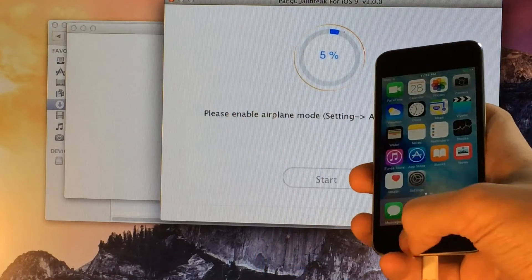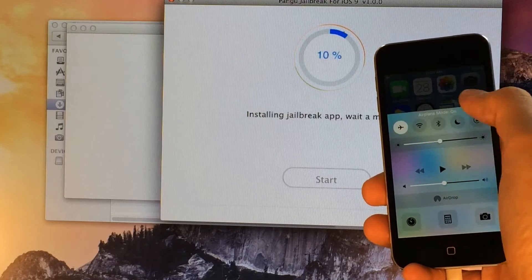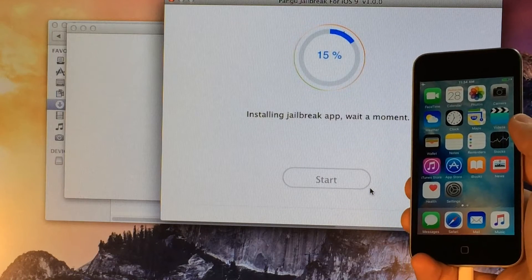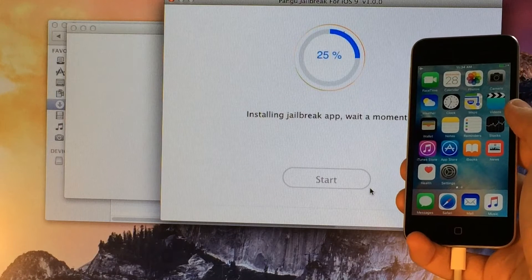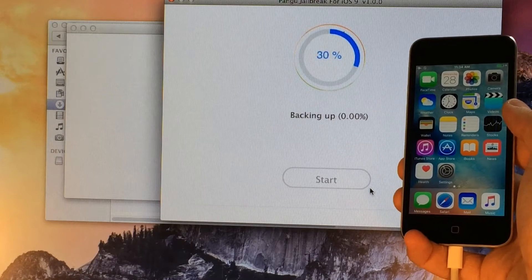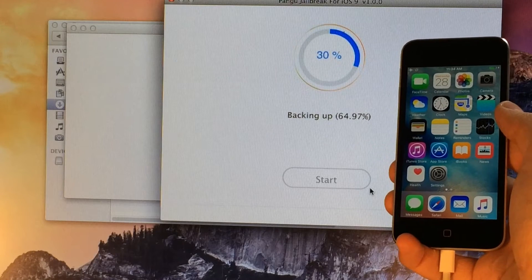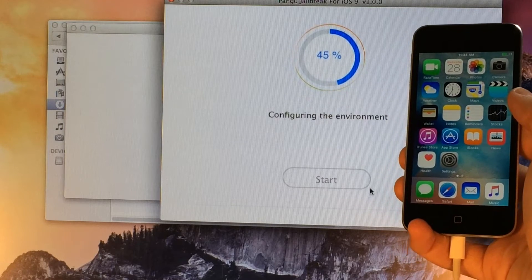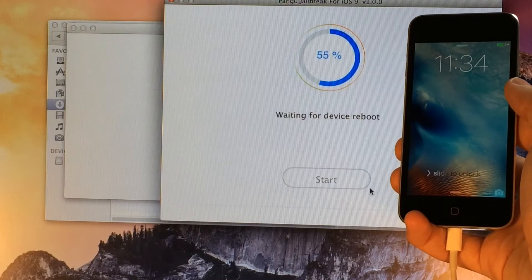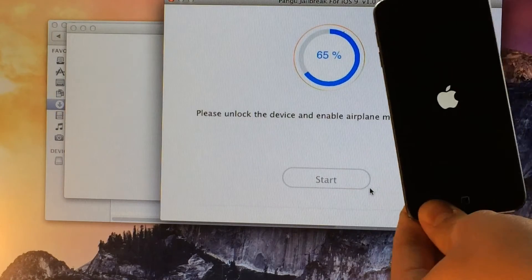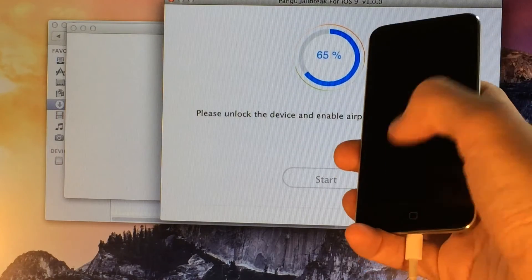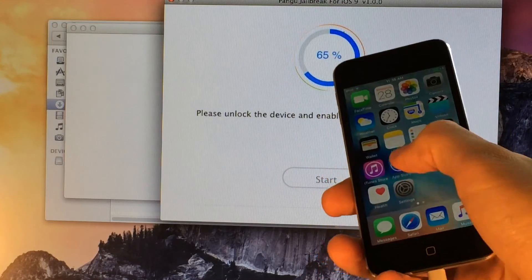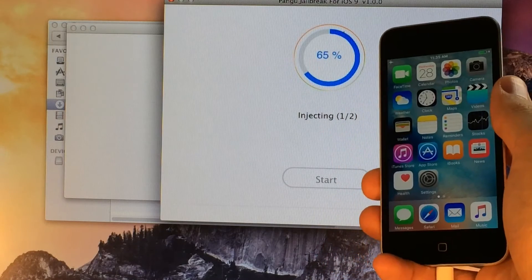It's telling us to enter airplane mode, so swipe up on Control Center, hit the airplane icon, and swipe down — and it will continue. Throughout the jailbreak process, just keep your device connected. Don't unplug it. Don't do anything on your computer or your device. Just be patient. Once your device is back up after the reboot process, slide to unlock again. We're going to enter airplane mode again — same process. Swipe up on Control Center, hit the airplane toggle, swipe down, and it's going to continue.